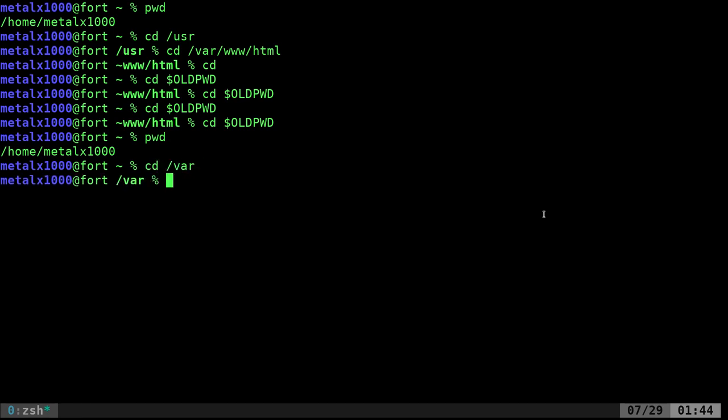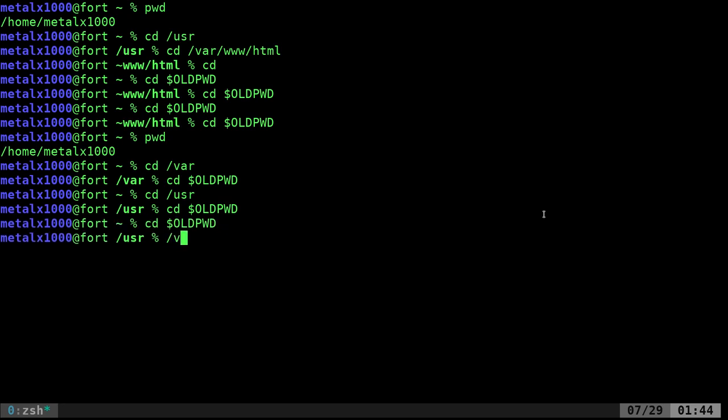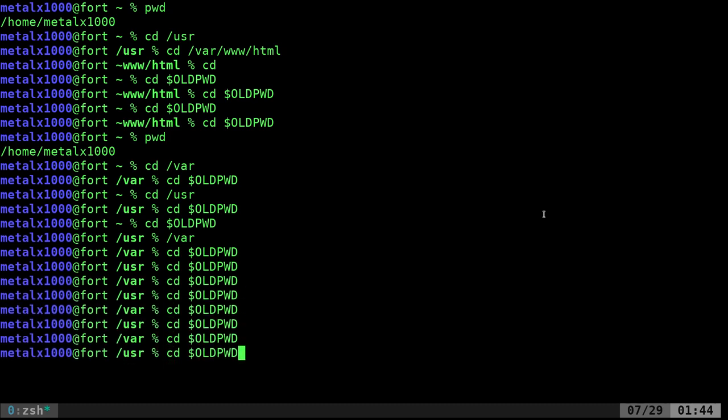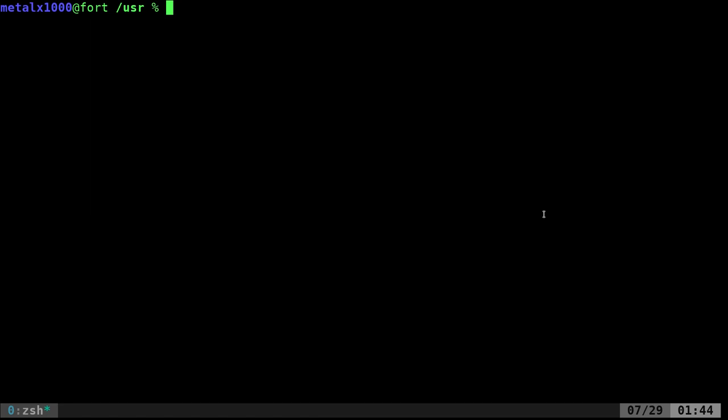Now we can go to another directory. Let's say we go to our var directory. And now if I was to cd$oldpwd, it's going to bring me back to my home directory. I can move into usr and do that again. If I run this command over and over again, it's going to switch back and forth between usr, which stands for Unix System Resources not user, and the var directory.